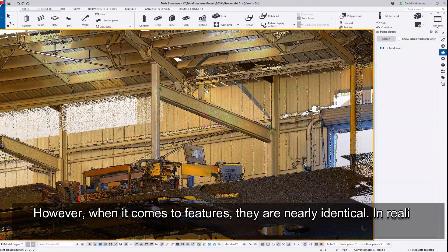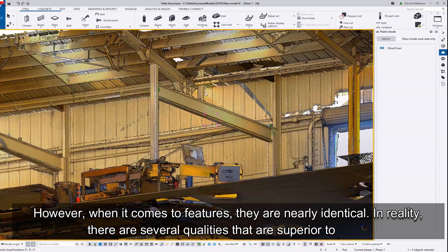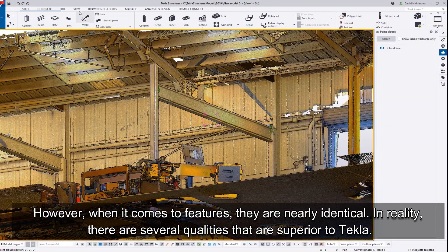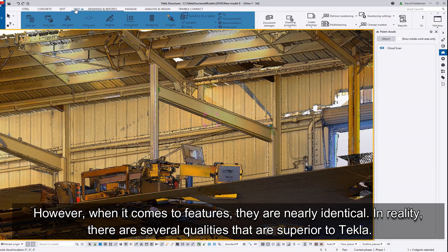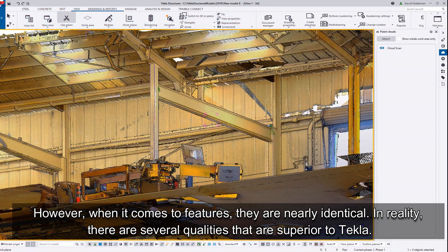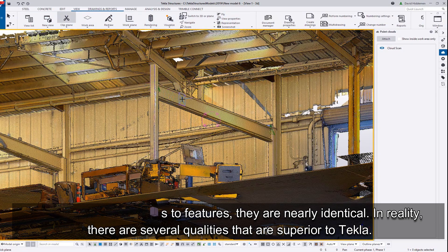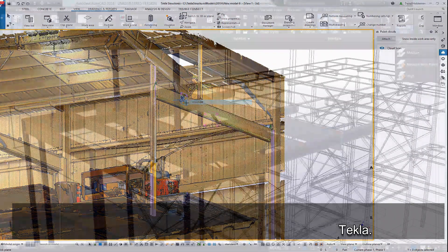However, when it comes to features, they are nearly identical. In reality, there are several qualities that are superior to Tekla.